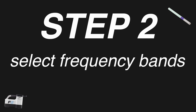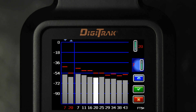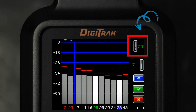Step 2: Select Frequency Bands. Toggle 2 and select the band of your choice. Then use the up/down icons to assign this first band as up or down.